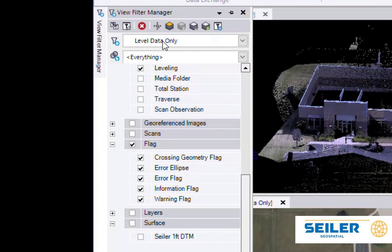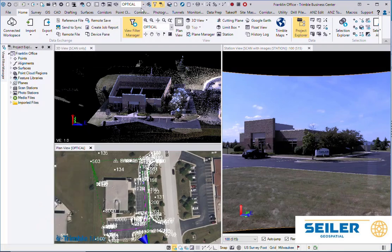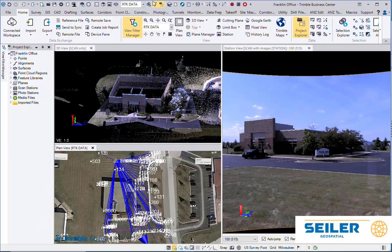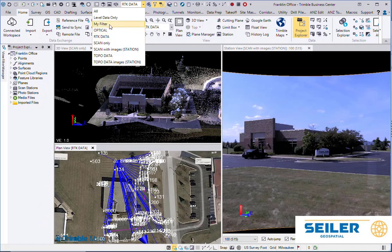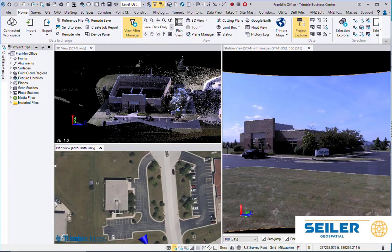You've just built yourself a custom View Filter called Level Data Only. So now I can pick between Optical Data, RTK Data, and Level Data. So whichever is your active view, that's what the filter gets applied to.